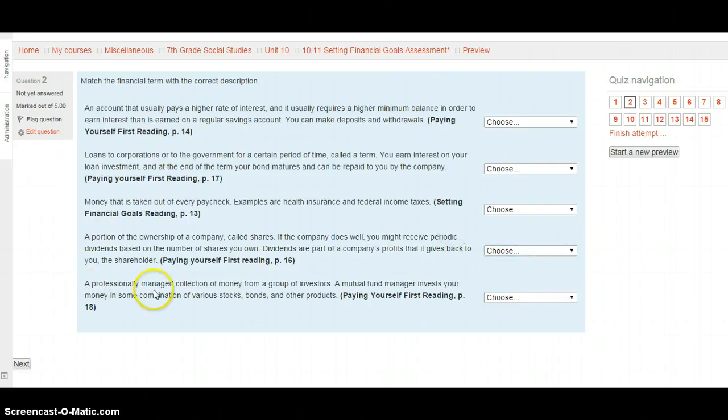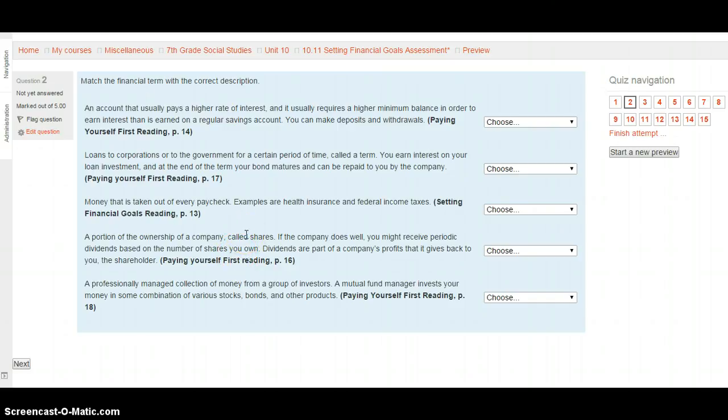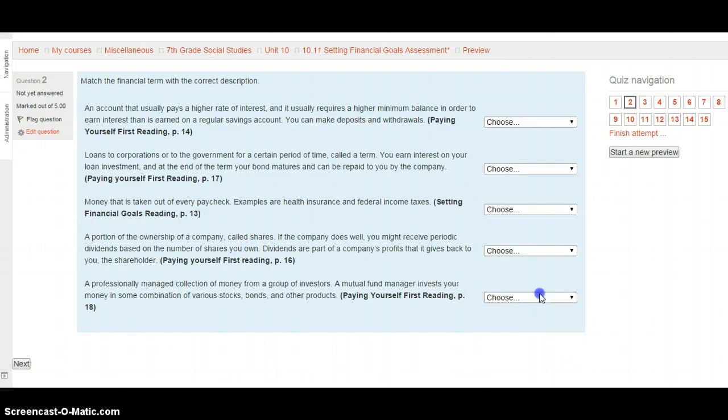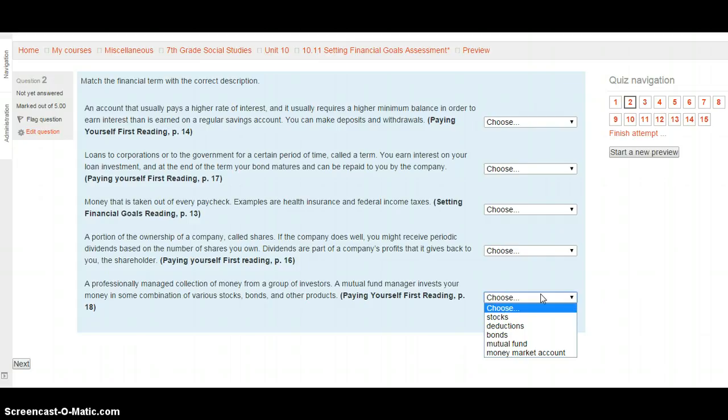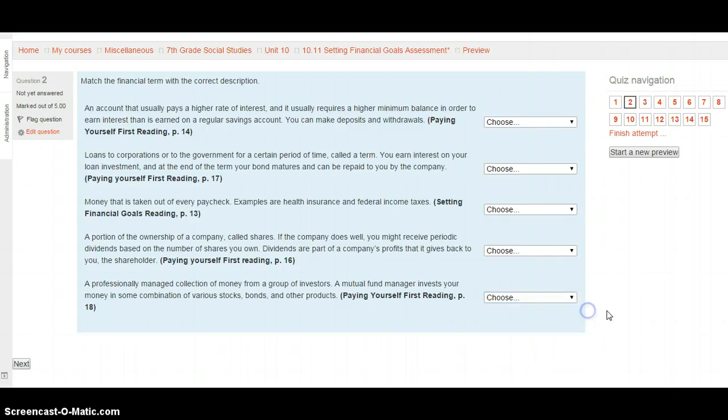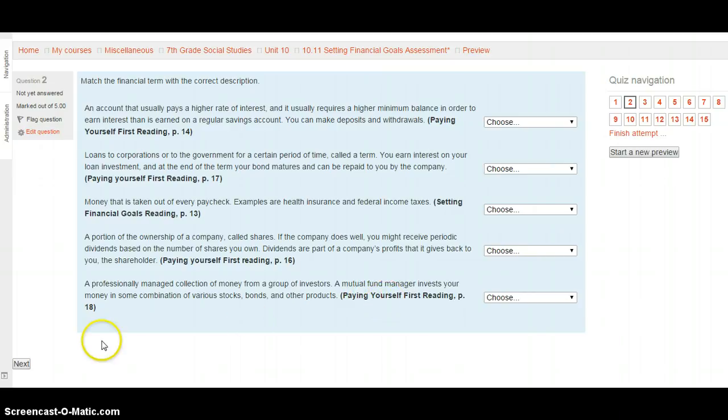And last, a professionally managed collection of money from a group of investors. A mutual fund manager invests your money in some combination of various stocks, bonds, and other products. This is in the paying yourself first reading on page 18. And your choices are stocks, deductions, bonds, mutual fund, and money market account. Select your choice after looking at paying yourself first, page 18. Hit the next button when you're ready.